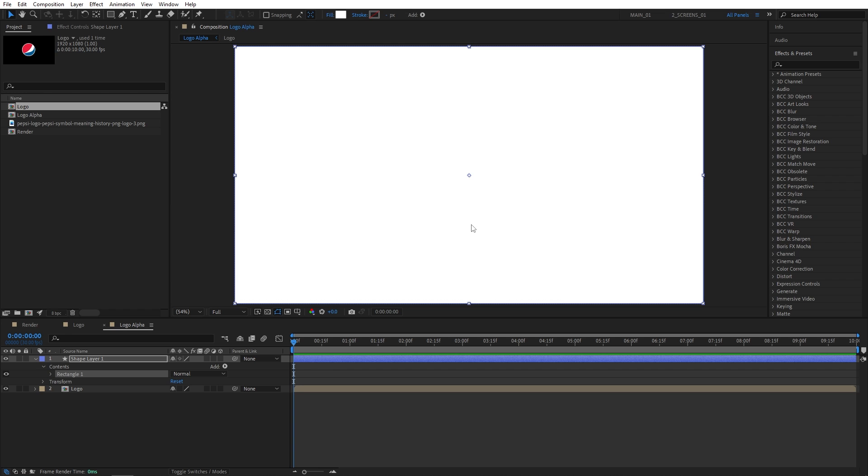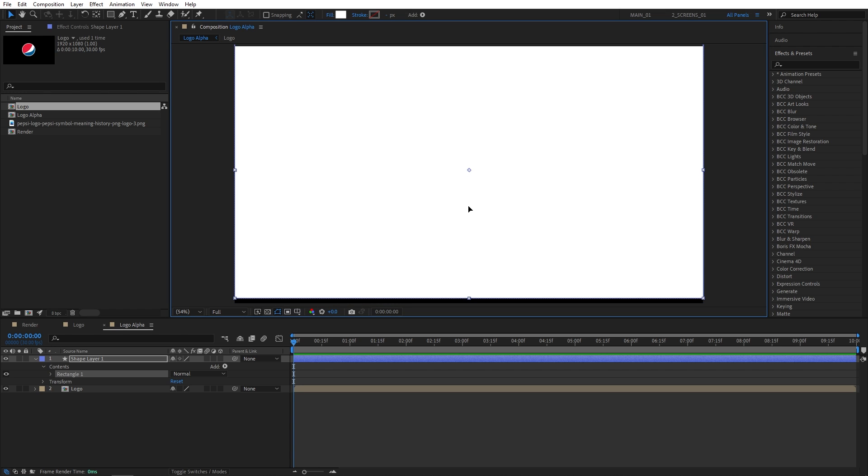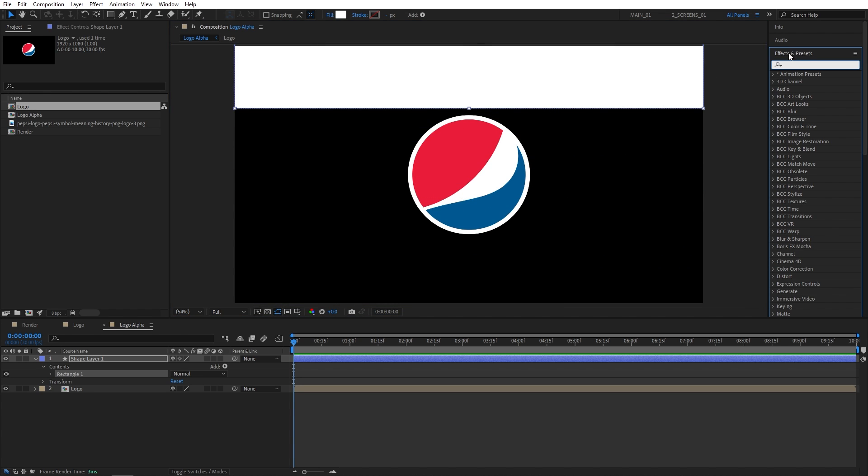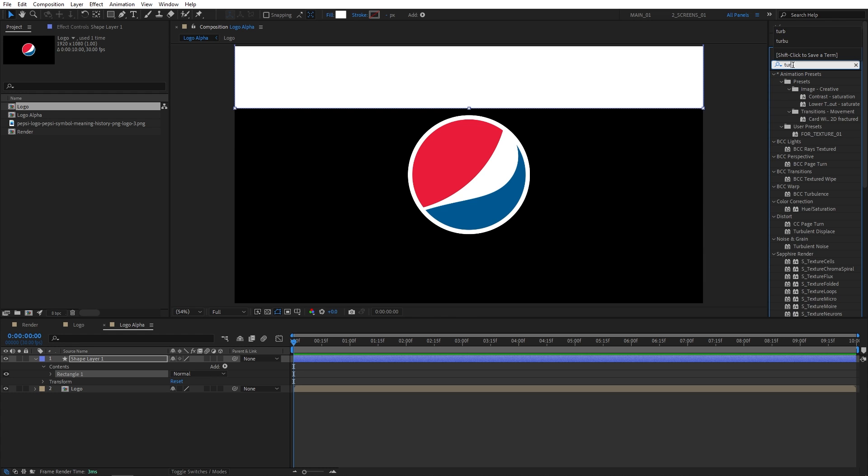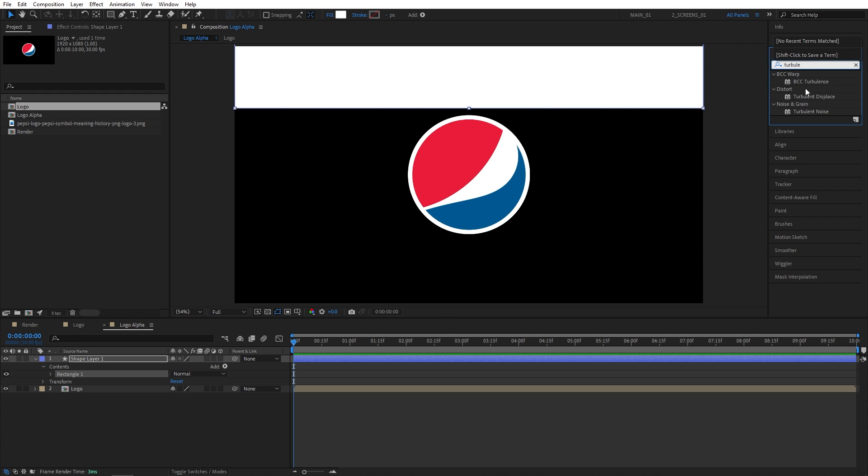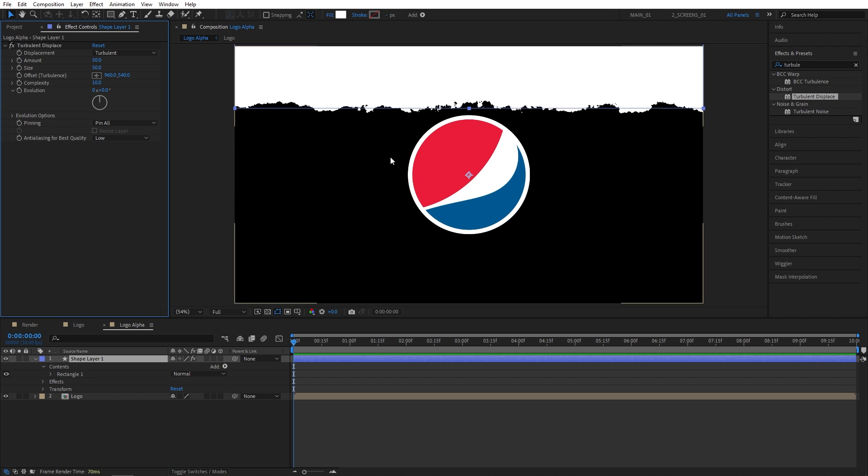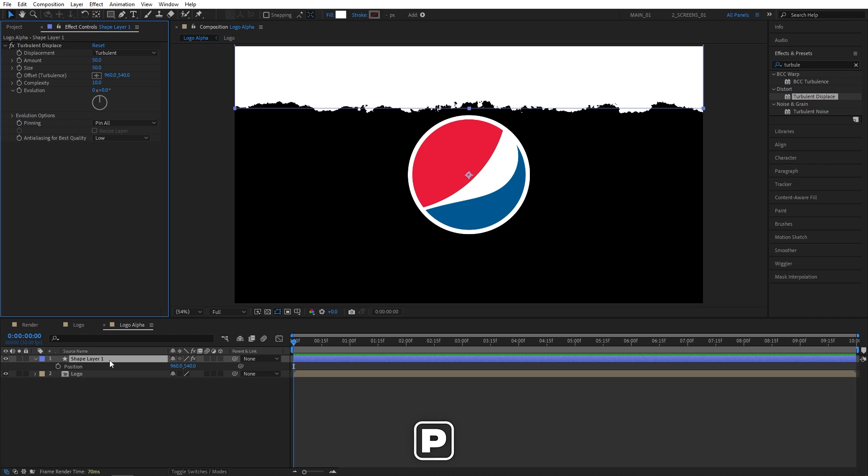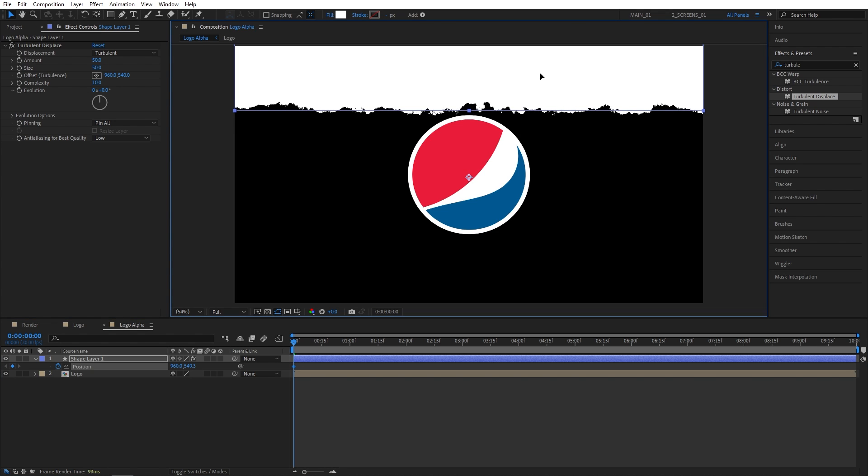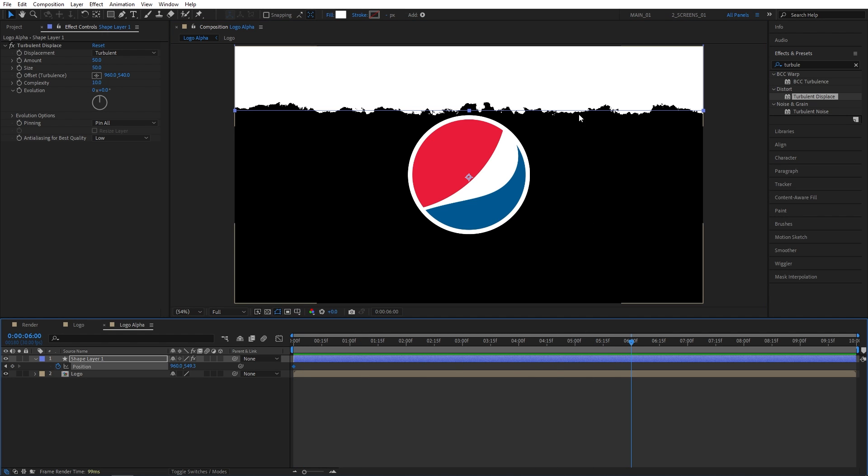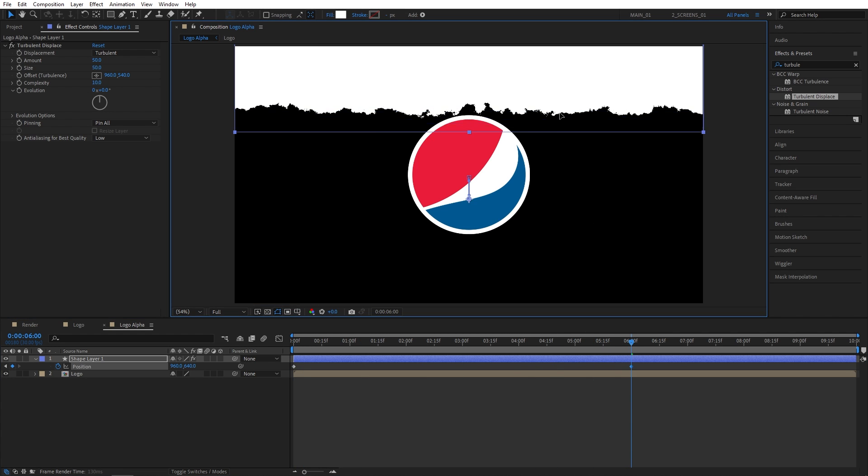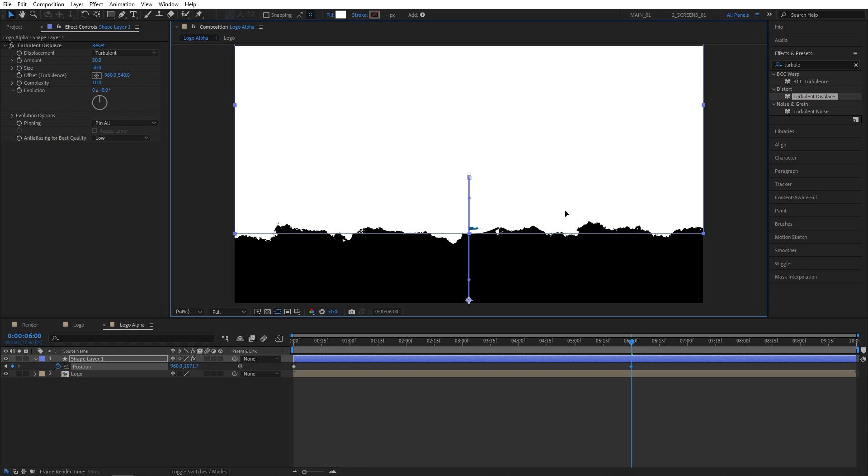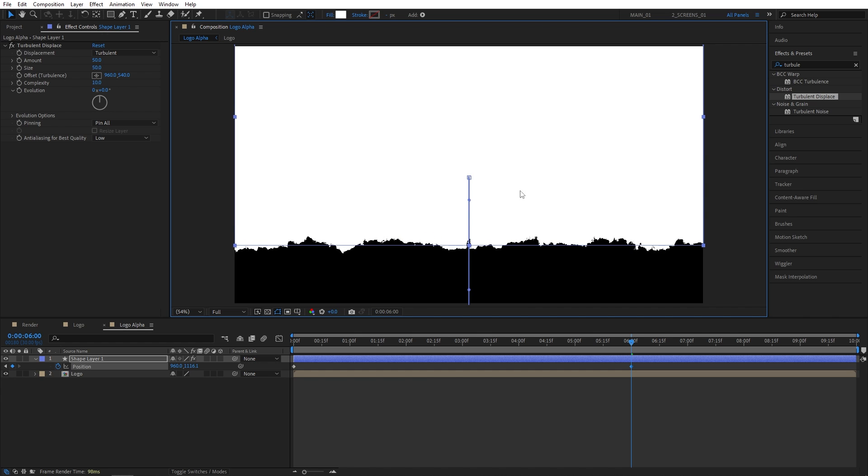Let's move this shape layer up above the logo. Then we need to add an effect called Turbulent Displace. So search for Turbulent Displace in Effects and Presets. Add it to the shape layer. Here in Effect Control, set Size to 50 and Complexity to 10. Now I'm going to press P on the keyboard to bring up position of the shape layer, and create a keyframe at the start of the timeline. Let's move the shape layer a bit down like that, so at the point that it does not touch the logo. Then I'm going to move 6 seconds forward and drag the shape layer down until it completely covers the logo. So something like that.